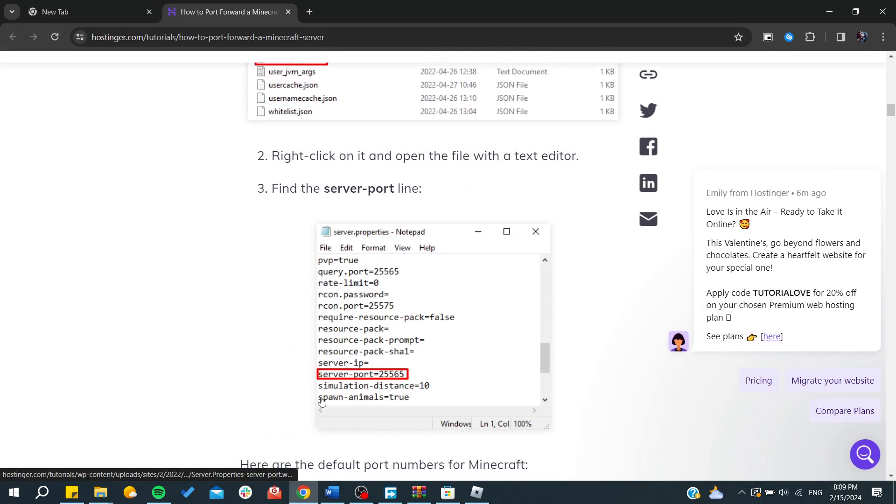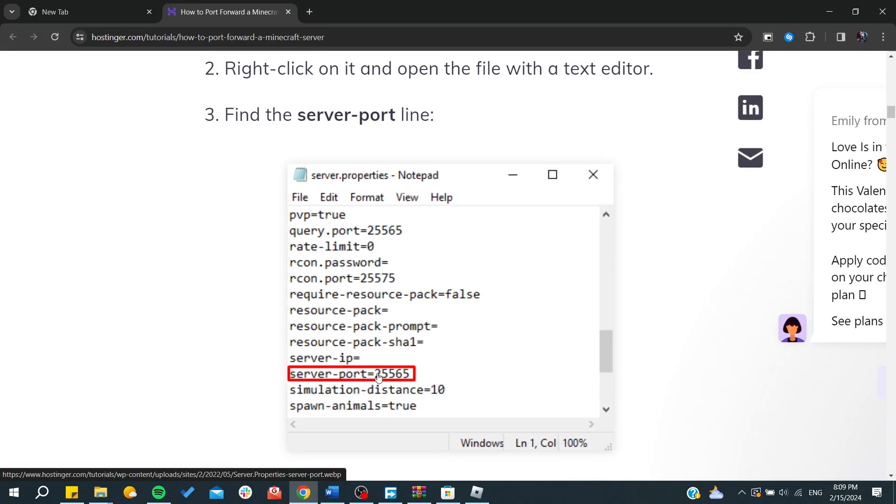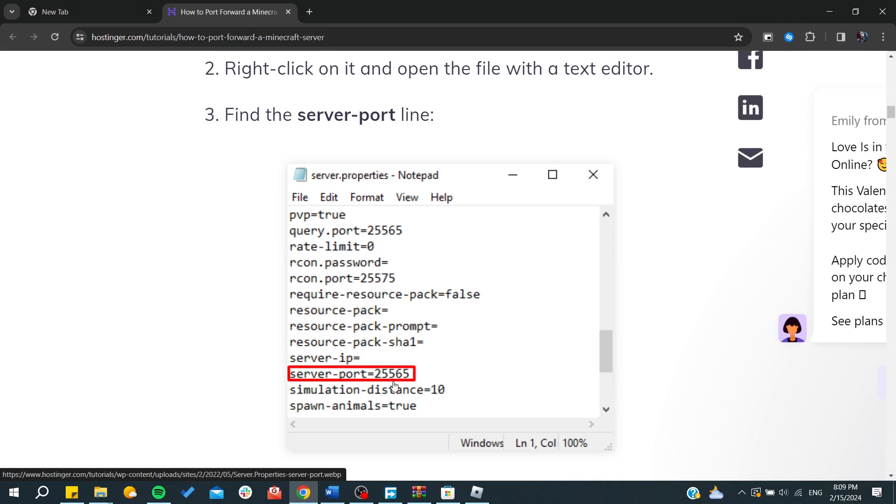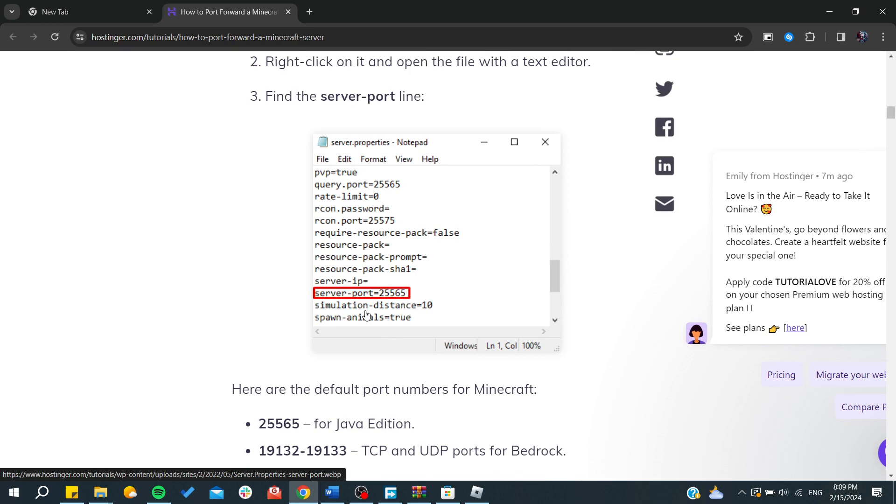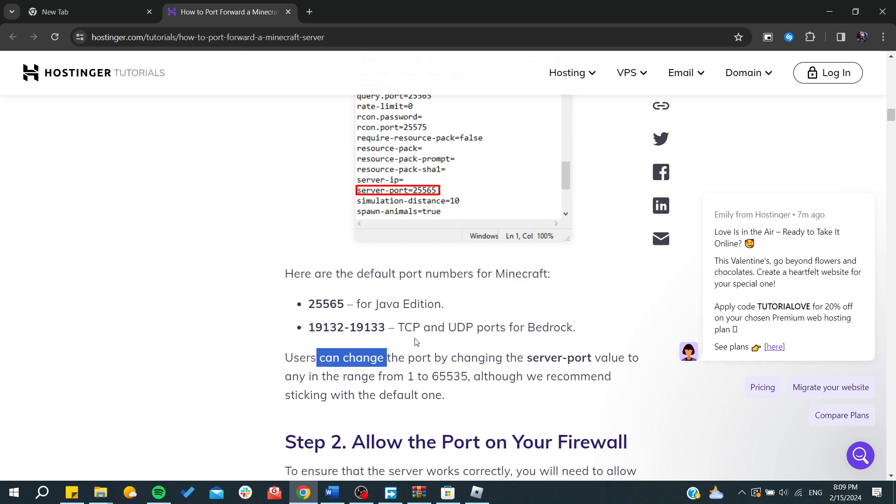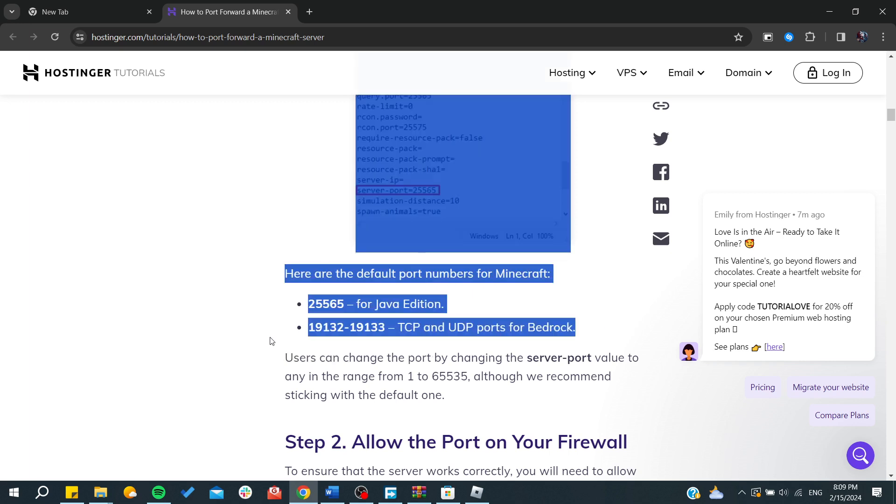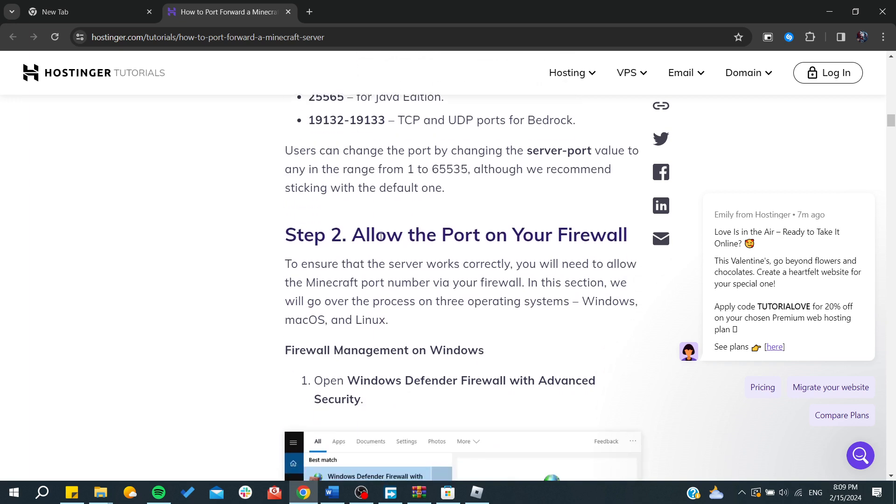You will find the server port. You can change whenever you want the server port by changing the value and saving the file. By default, you will always find this server port for the Java edition, and those are ports for the Bedrock edition. After that, we will need to allow the ports on the firewall.